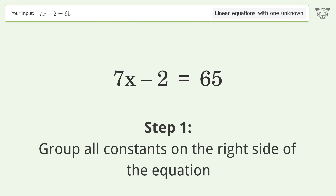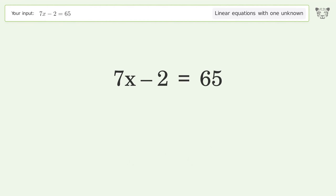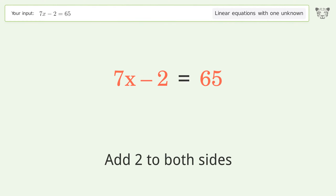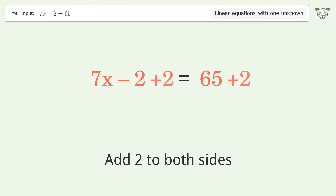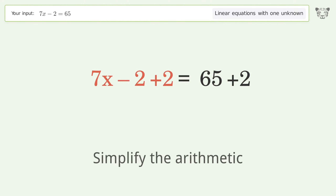Group all constants on the right side of the equation. Add 2 to both sides. Simplify the arithmetic.